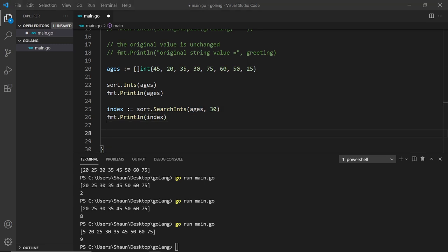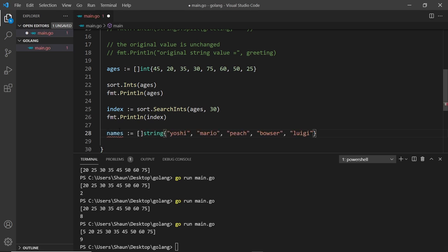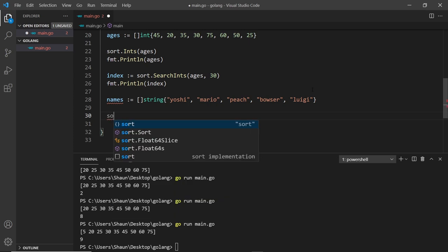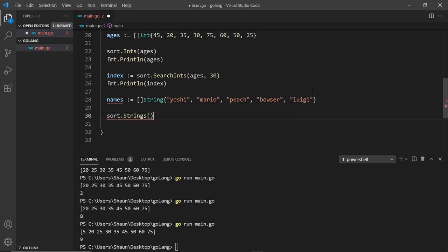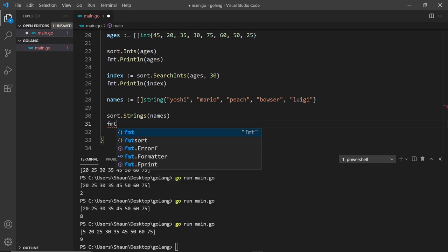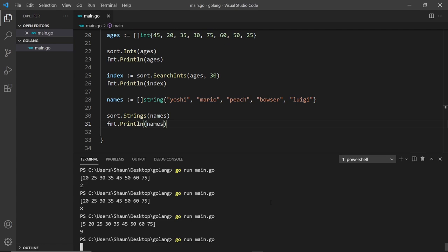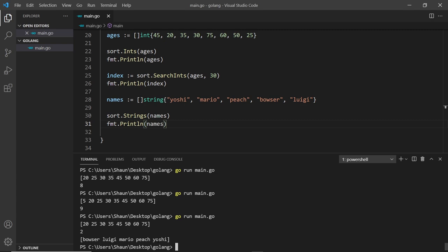Now I'm going to create another slice, but this time a slice of strings: Yoshi, Mario, Peach, Bowser, and Luigi. I'll try to sort this slice. We've seen how to do it with Ints — for strings we say sort.Strings, passing in names. Again, it alters the original variable. Then fmt.Println with names — saving and running the file we should see Bowser, Luigi, Mario, Peach, and Yoshi all in alphabetical order.